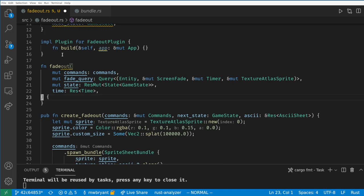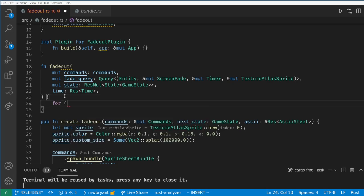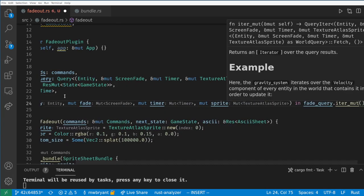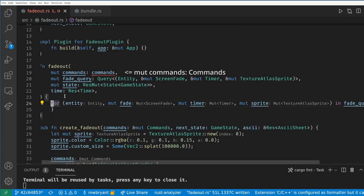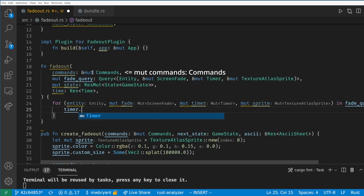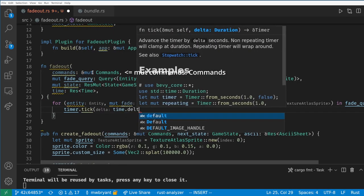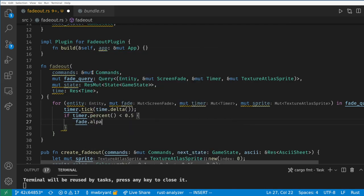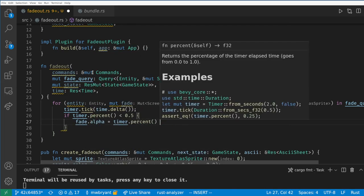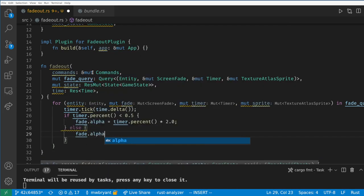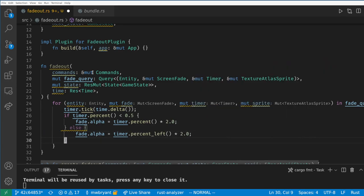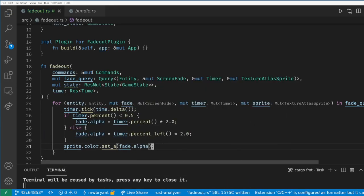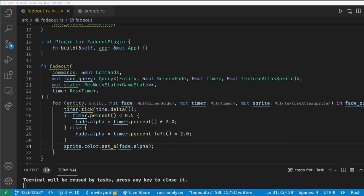Now we loop over our query. Here we can't do single_mut because most of the time there will be zero matches to the query. Next we tick our timer. If the timer is less than halfway done then we want to increase the alpha, otherwise we'll decrease the alpha. Percent and percent_left will easily tell us the state of our timer. Then we want to set the sprite alpha to our fade alpha.